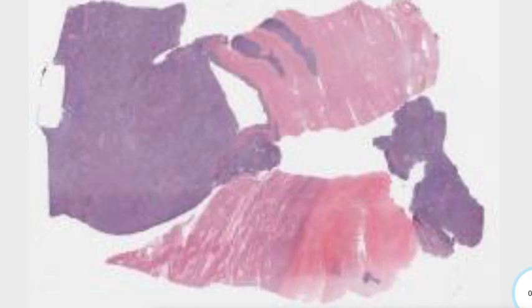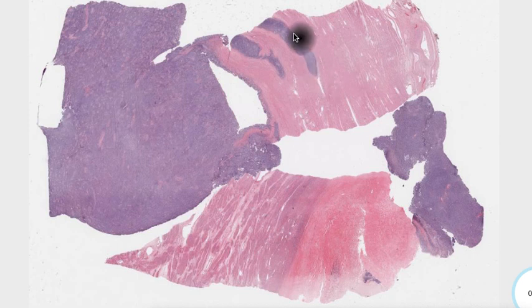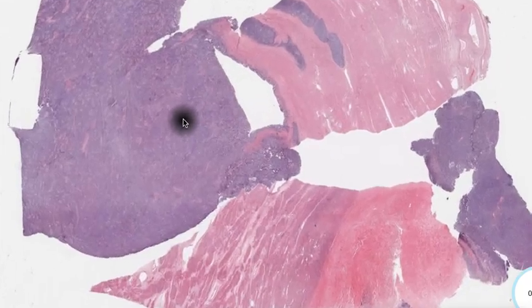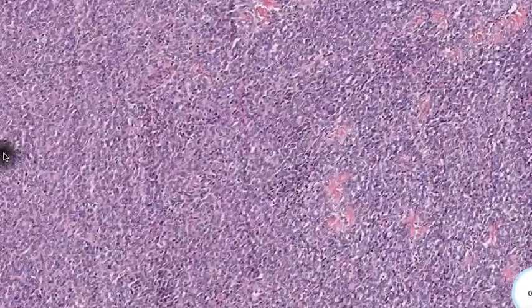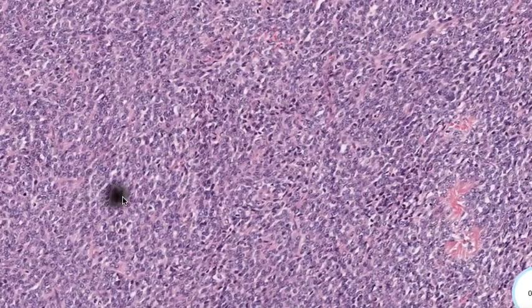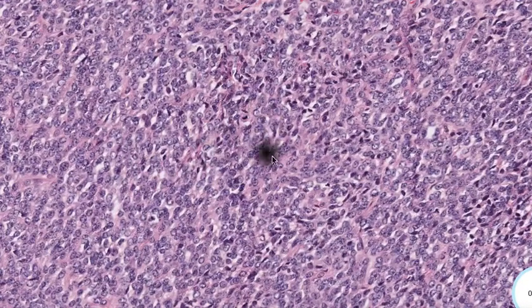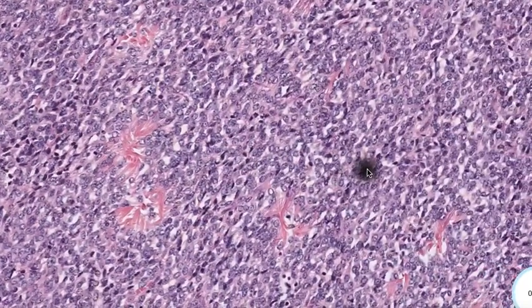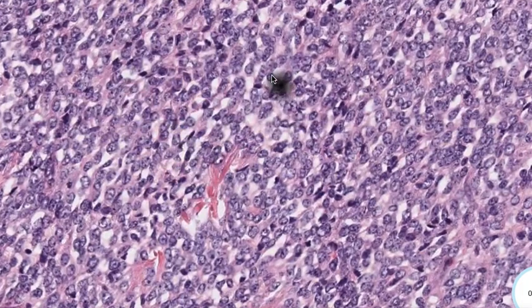One more slide showing this infiltrative pattern of the tumor, this one coming closer to the endometrial surface. Again, this is a tumor of fairly uniform spindle-shaped cells, with a delicate vascular background and occasional mitoses. There's a little bit more coarse nuclear chromatin in this particular field and a little bit of atypia, but nothing very high-grade and no wildly pleomorphic nuclei.